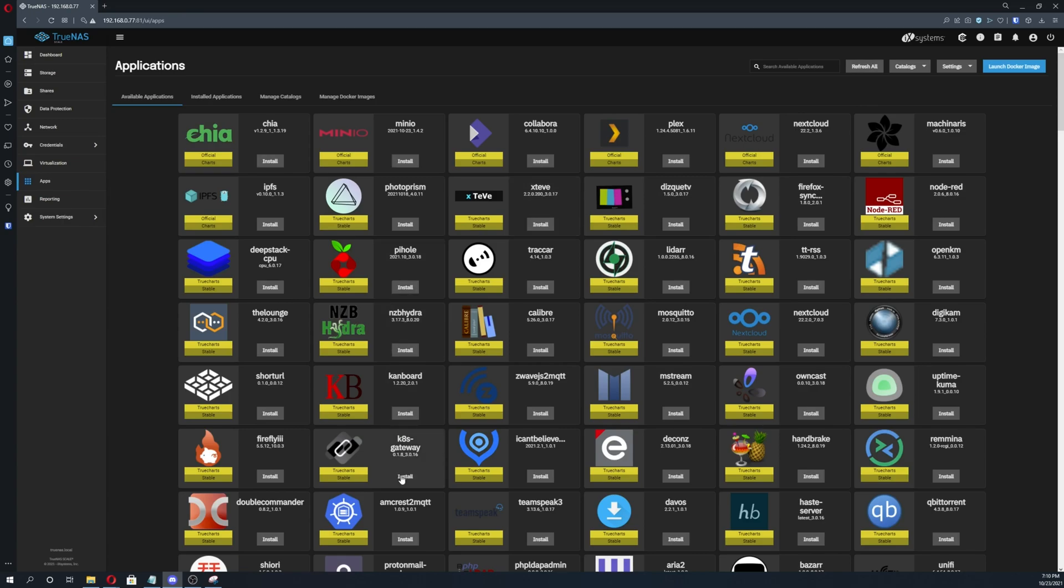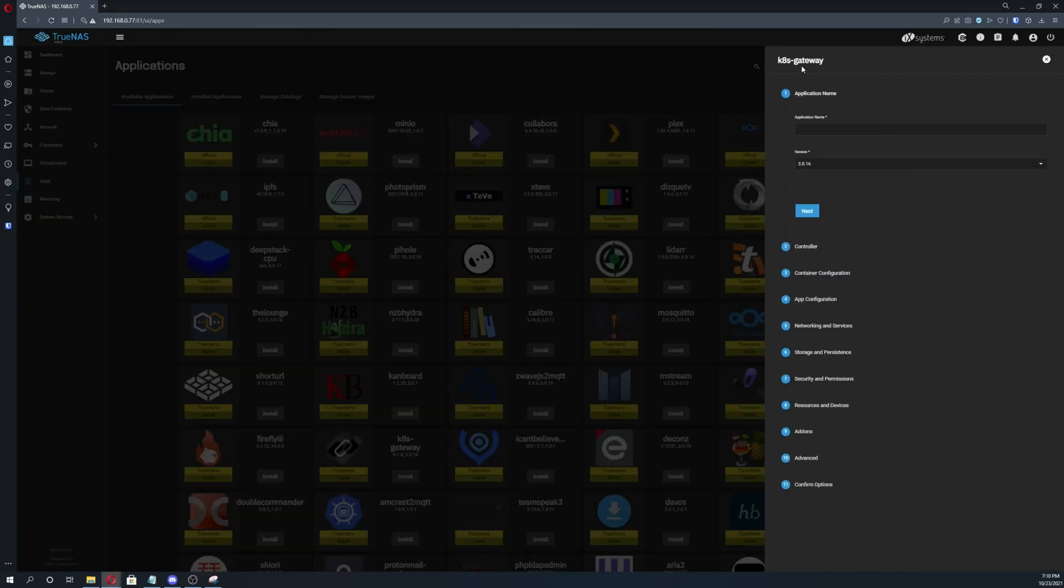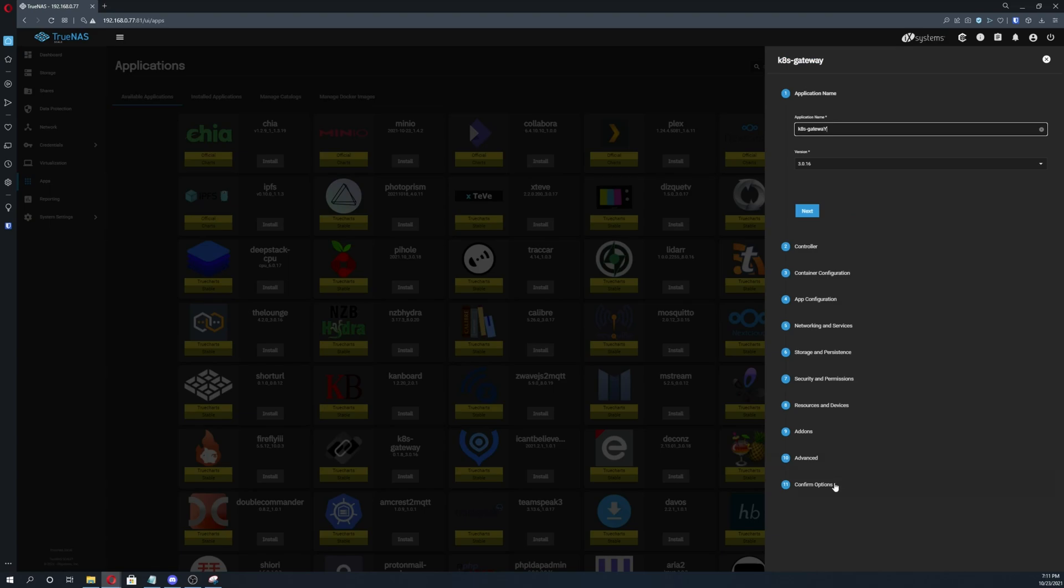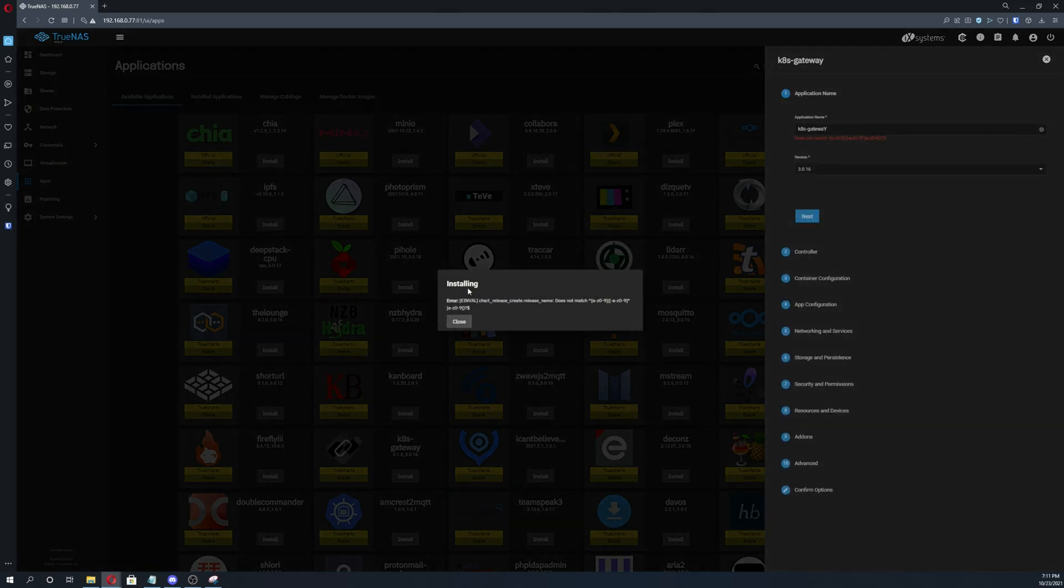For right now we'll just go ahead and create a quick problem for ourselves. I already know that I'm pulling the latest version. I'll put a capital Y in there. You're not allowed to have capitals in any of your naming schemes. So come down here, click submit, boom, there's our error.